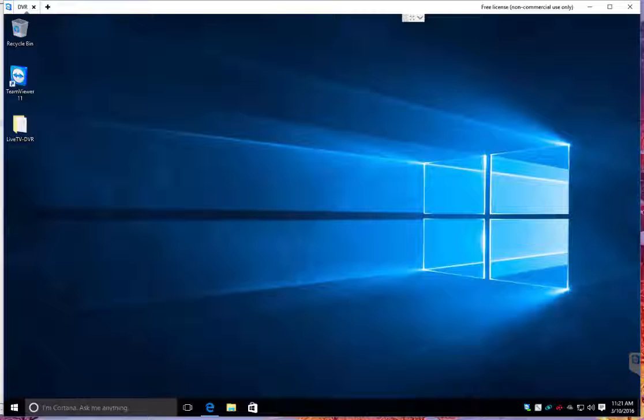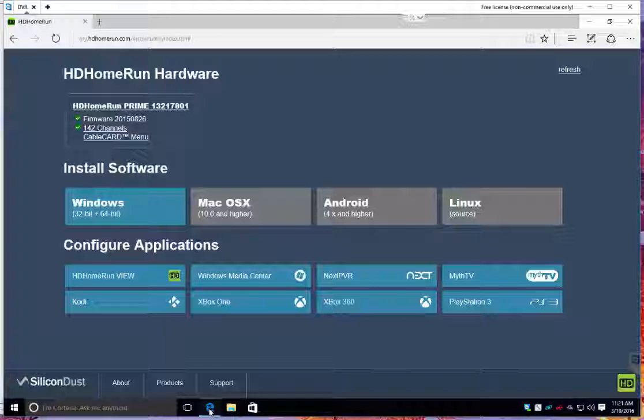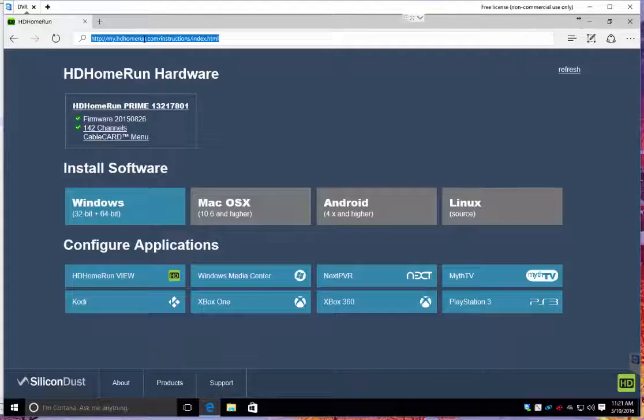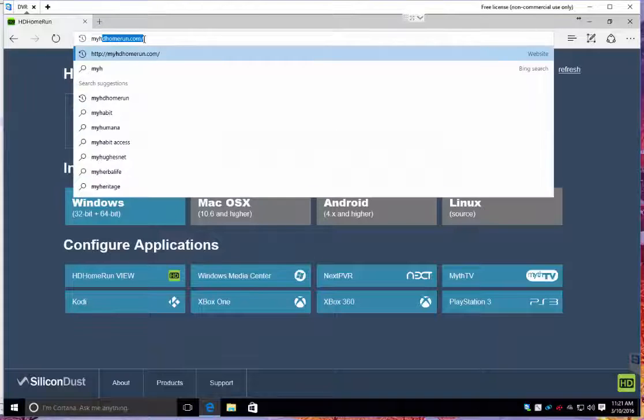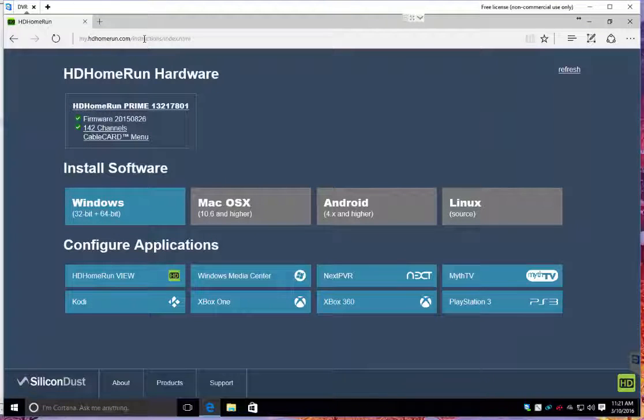Once all that is done, you bring up a browser, and for you to access it, all you have to do is my HD Home Run dot com from within your network will bring you here.